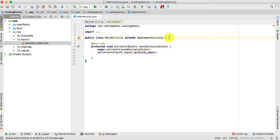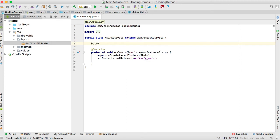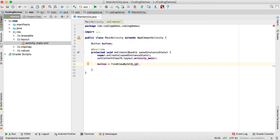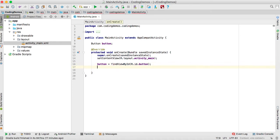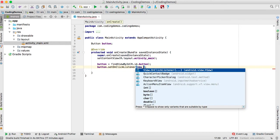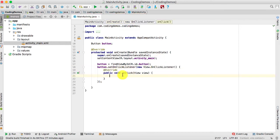Now let's reference the button. We need to reference the button as well as make it clickable, because when you click on the button we need the device to vibrate. So we call this button and do button.setOnClickListener. Inside the onClick is where we're going to do the vibration.